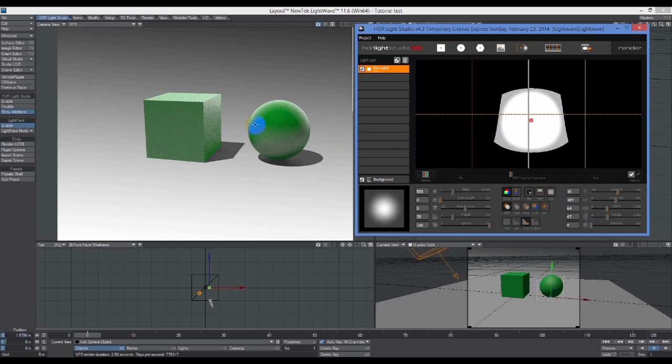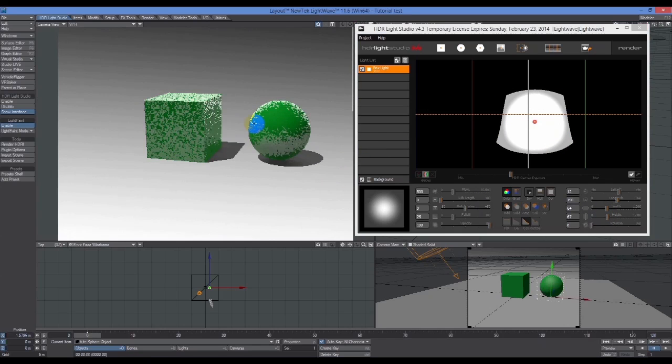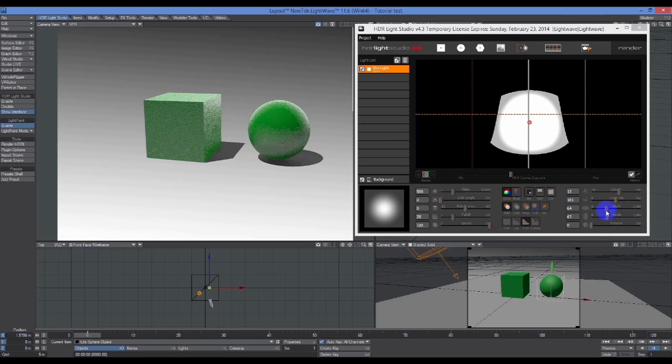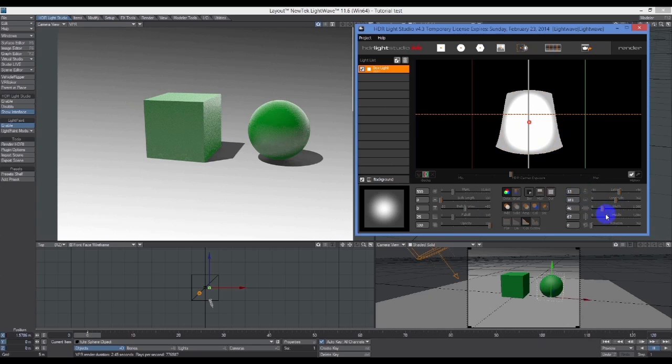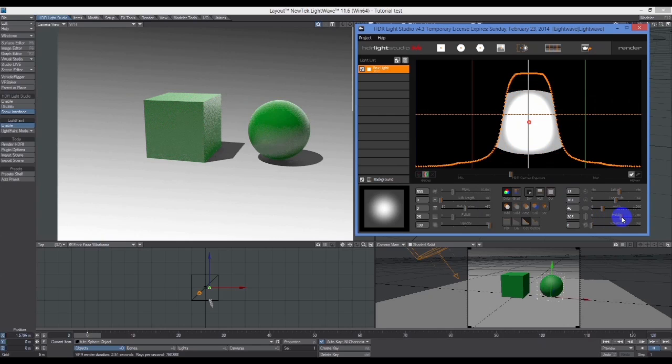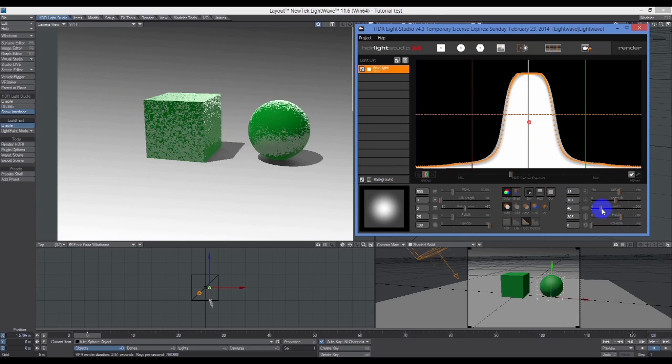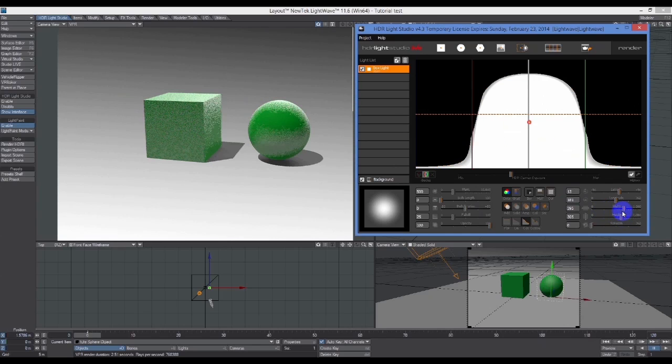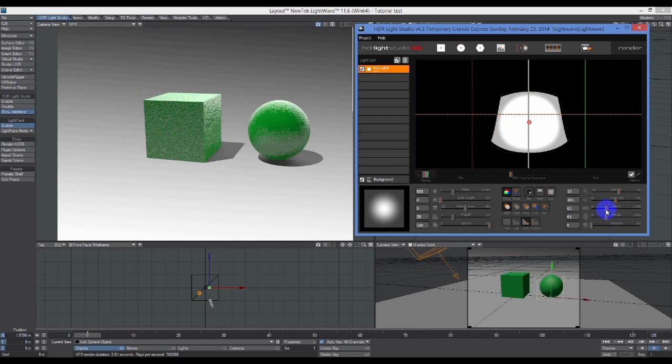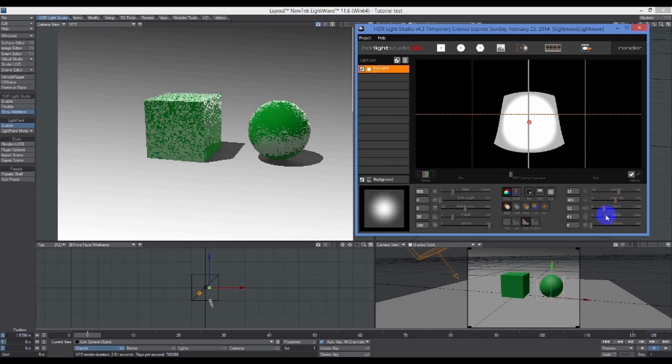That's not showing up as much as it should. If I were to increase the size of this light a lot, then we're going to see it more, so you can really see the rim lighting there now.